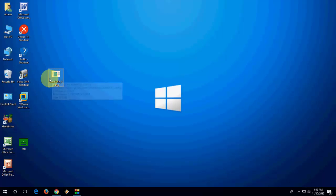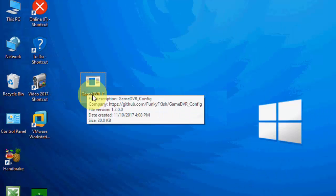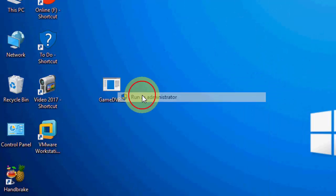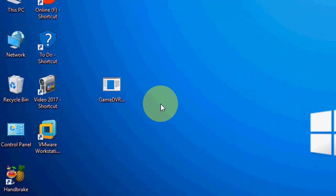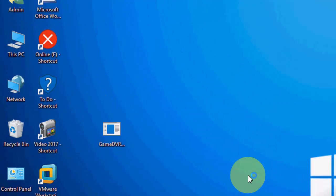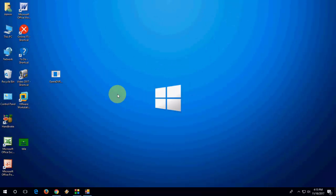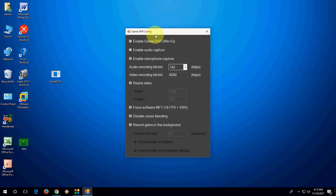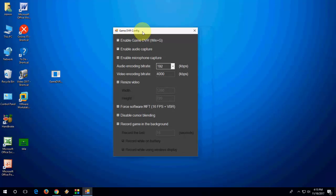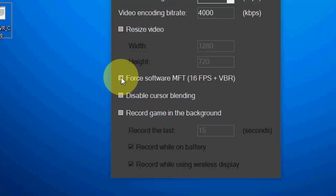After downloading, you will get this type of setup file. Right-click on it and click 'Run as administrator'. Now you will get this type of pop-up box. Here, select option 4: 'Software MFT', like this.